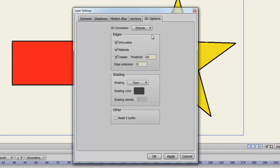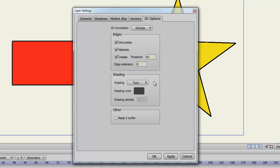You also have shading types, such as Smooth, Tune, and Hatched. You can choose the color of the shading as well as the density for certain shading options. And in the other category, you can reset the Z buffer.